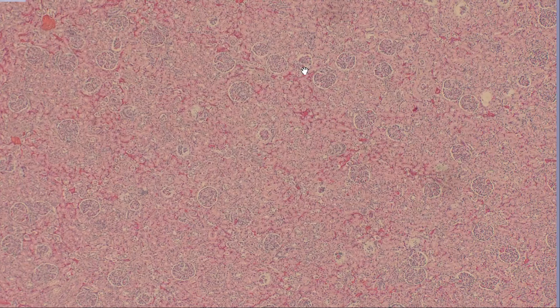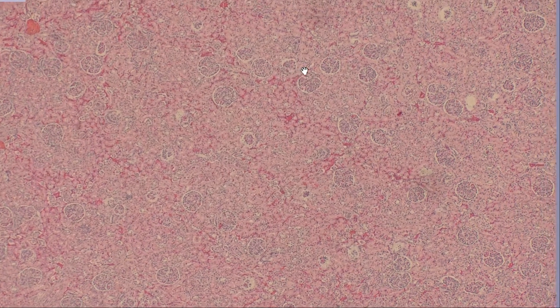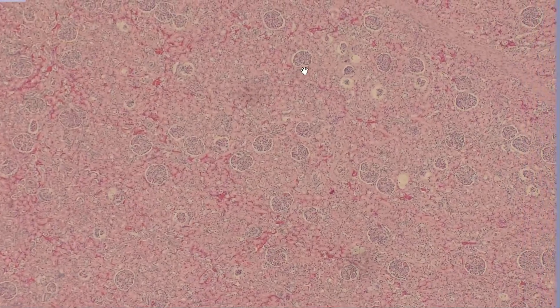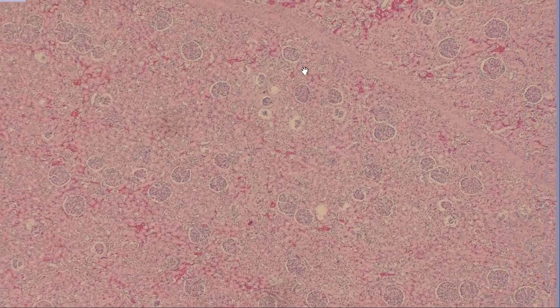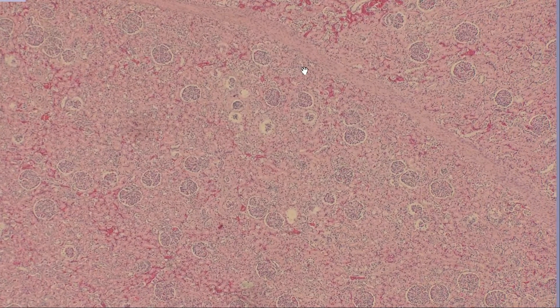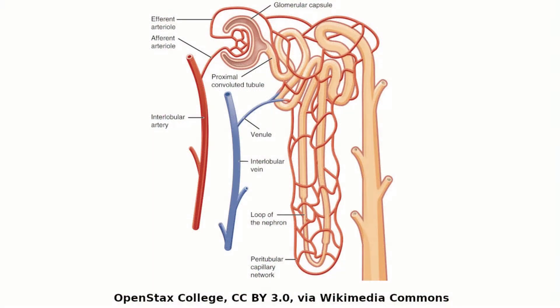The kidney can be a particularly tricky organ to look at histologically. Today we're just going to focus on a single component of the nephron, the glomerulus. On this schematic, the glomerulus forms the first part of the nephron, the functional unit of the kidney.